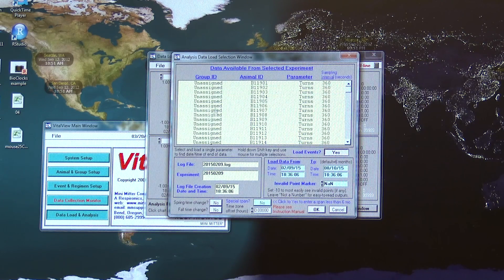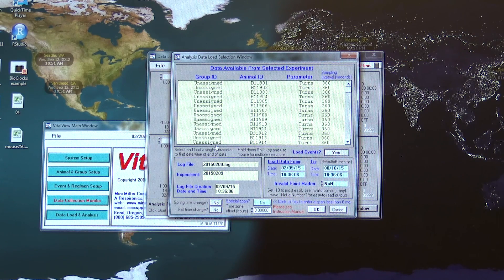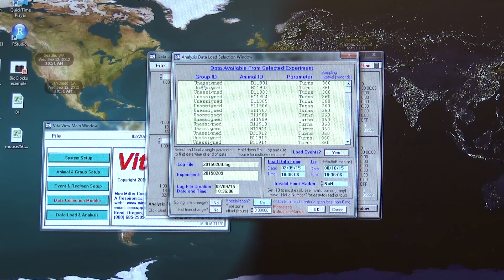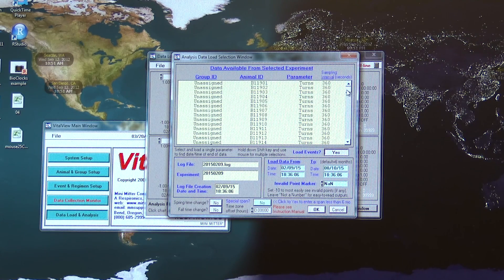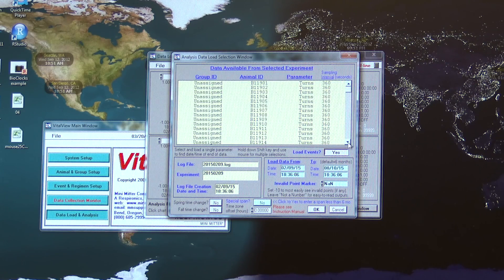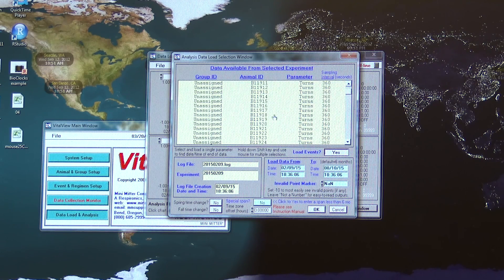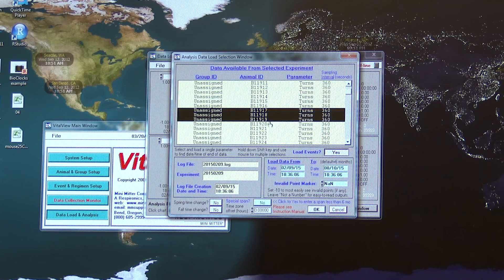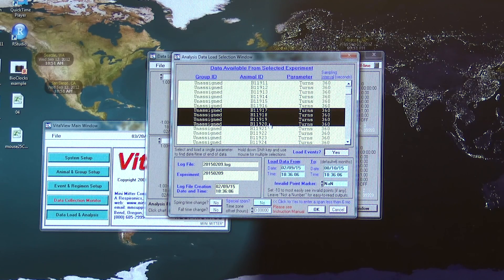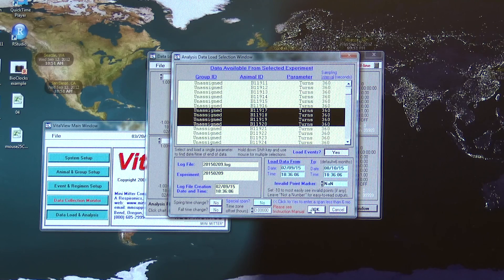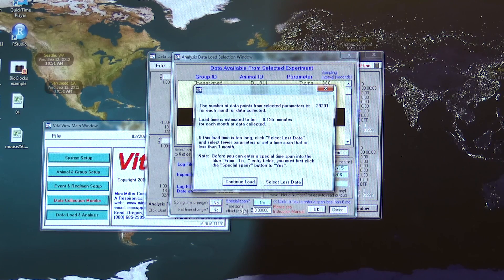Now this is going to show me all of the channels in all of our chambers. Basically each one of these lines is an animal, so this is all of the experiments being run at this time. From this I'll choose the channels that I'm interested in, select them, and then click OK.